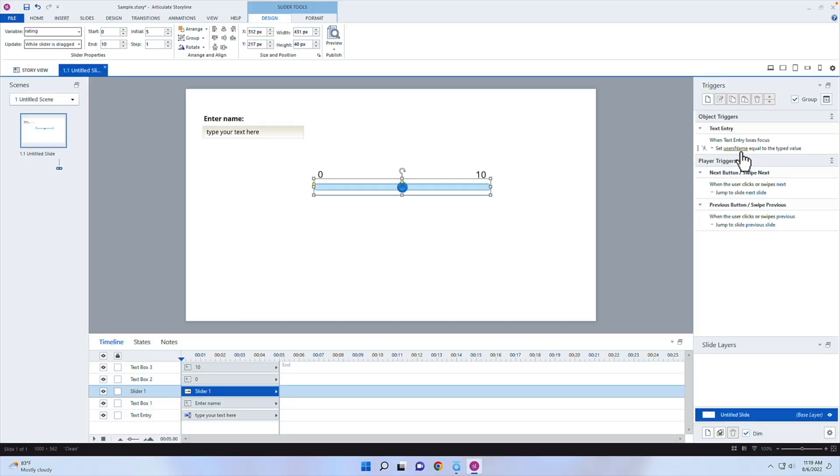But right now in order for us to see that data — because it's just local at this point, just inside the course — we need to capture it inside of the learning record store in XAPI. This is where we come in and add an XAPI statement.